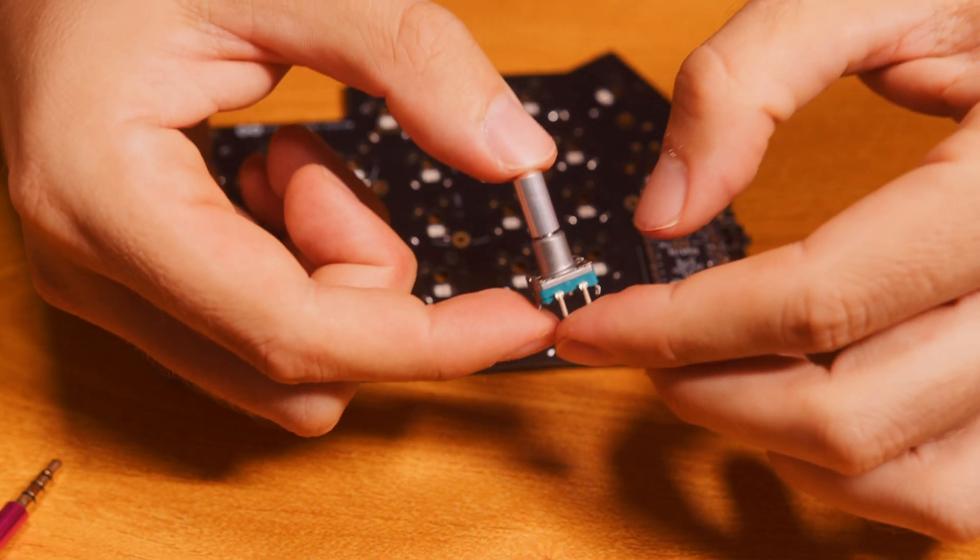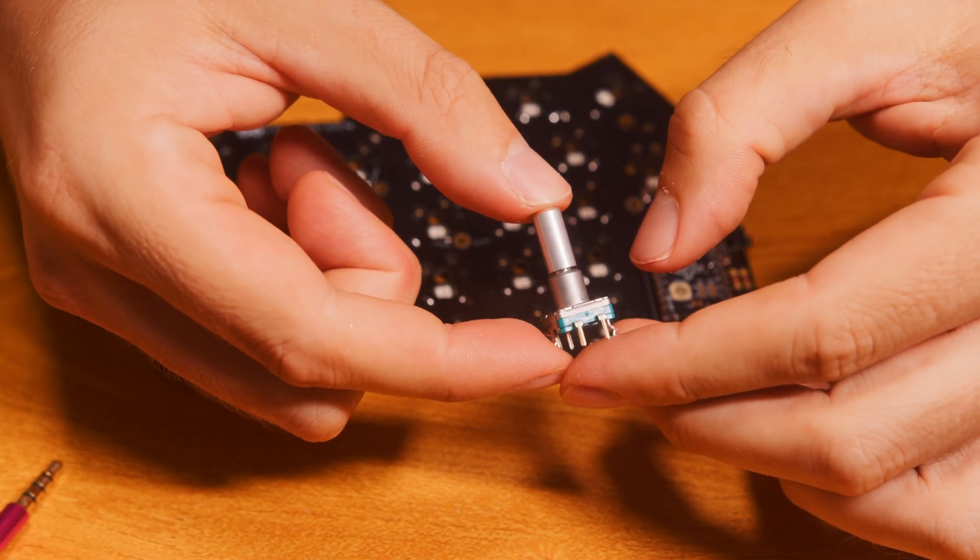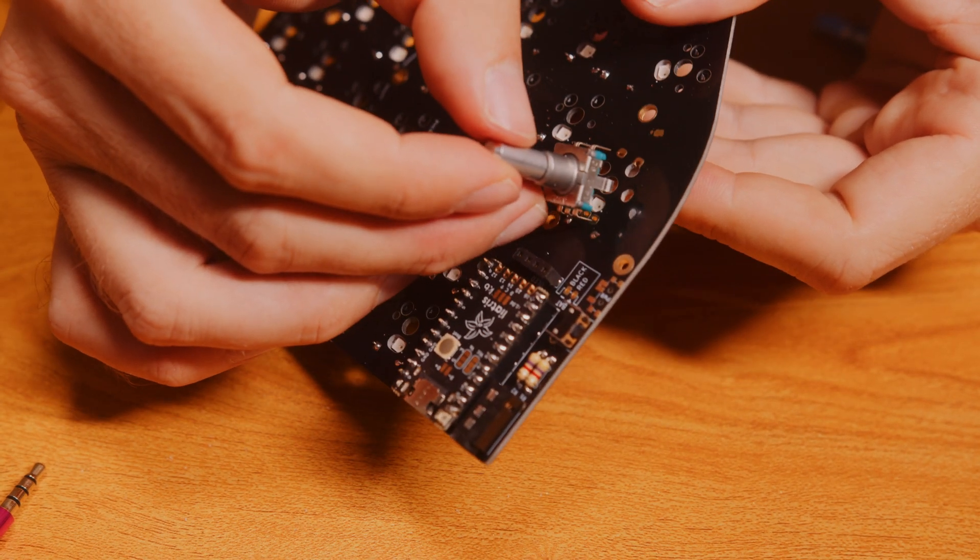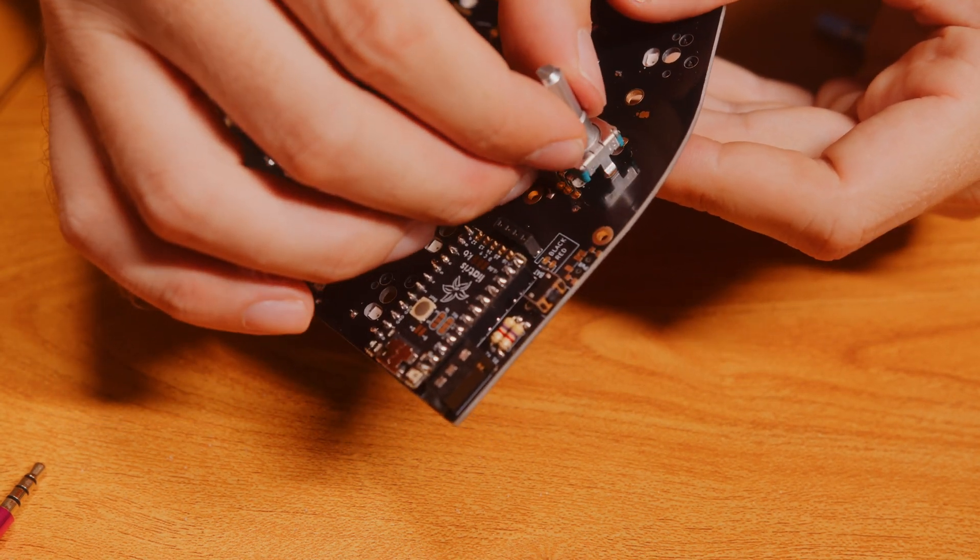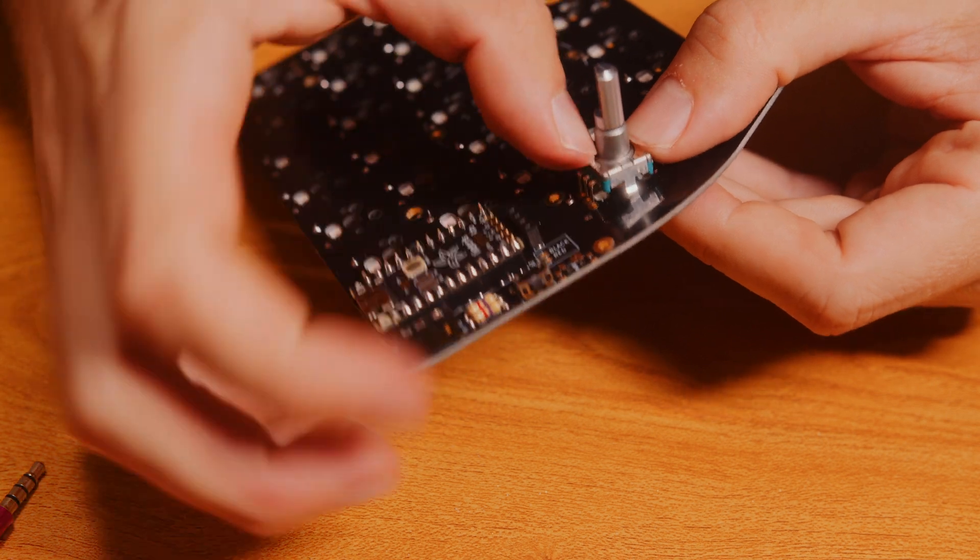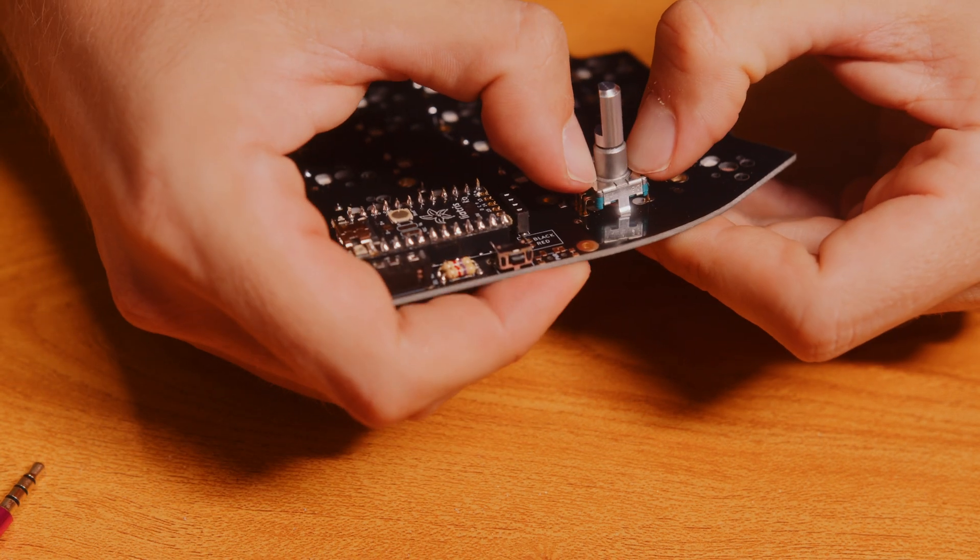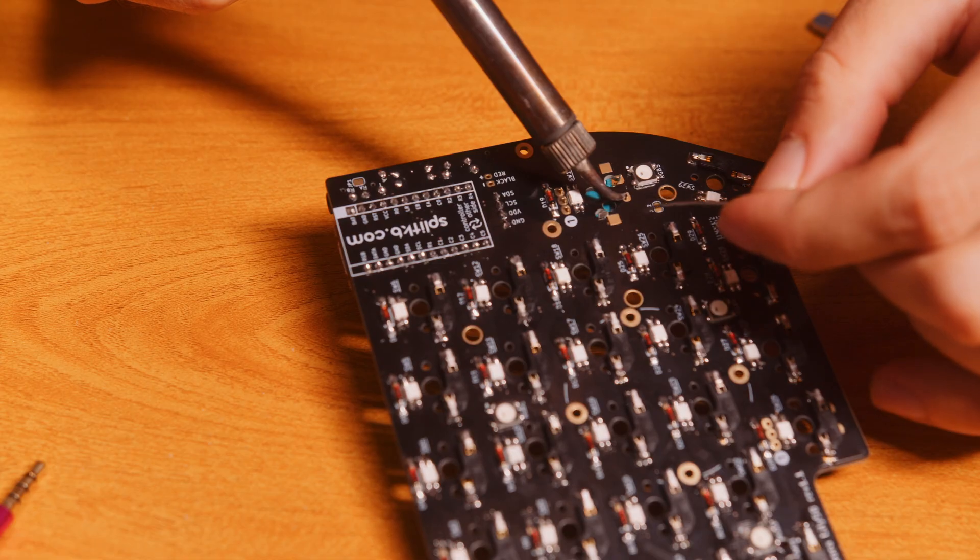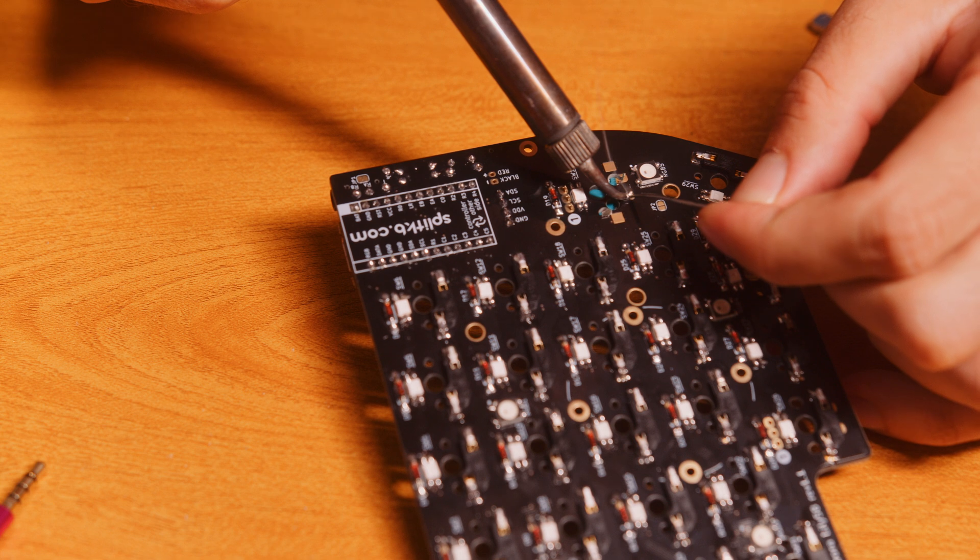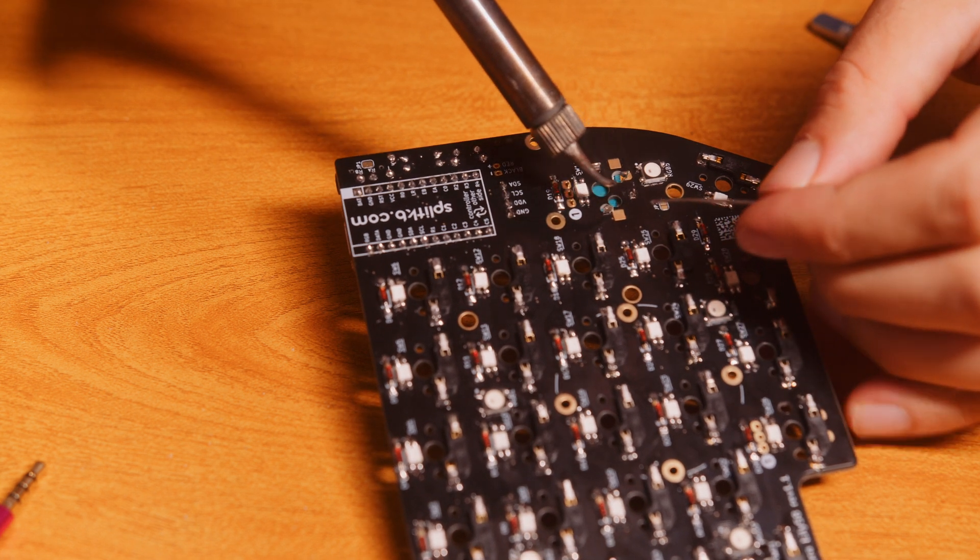Now it's time for the rotary encoders. They are not hot swappable, so we're going to solder them to the board directly. It's just easy. I think it's five pins there. Just solder them to the board.